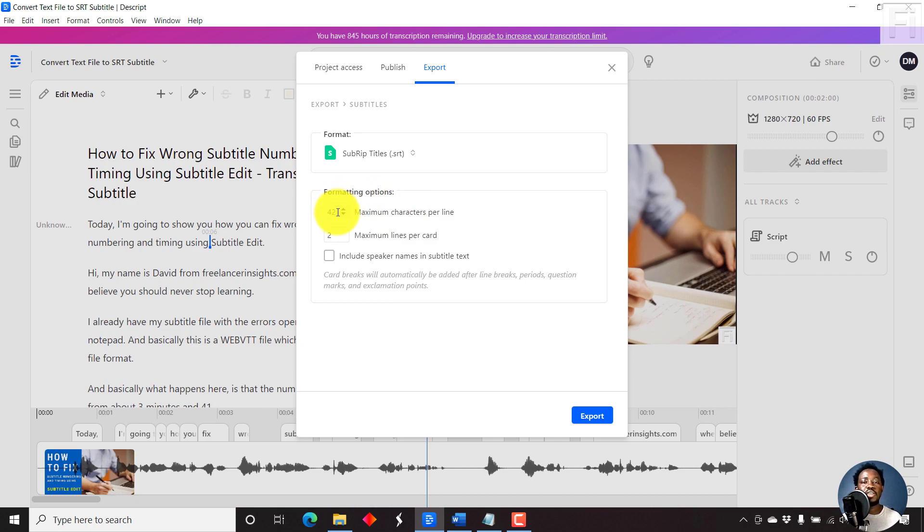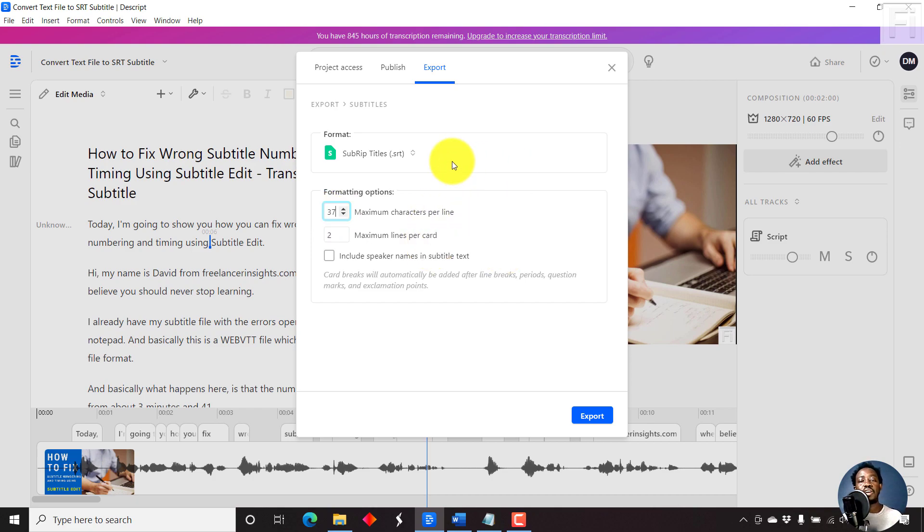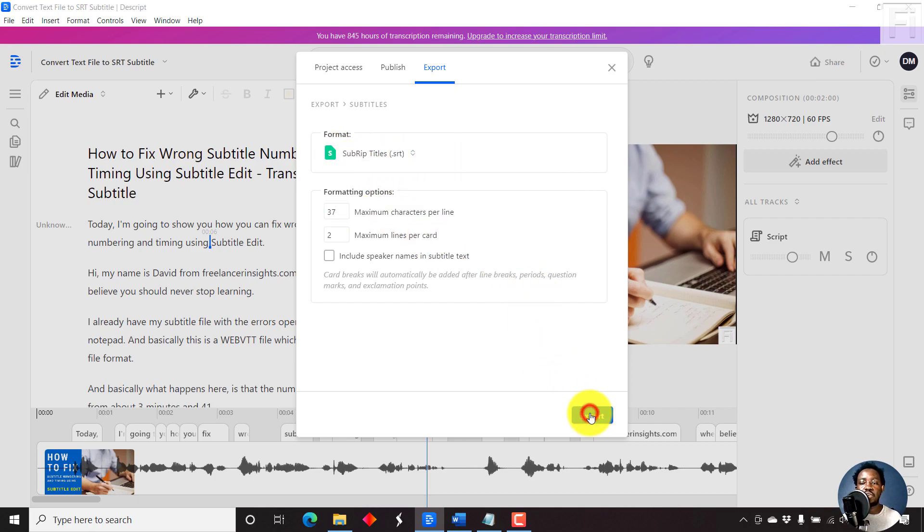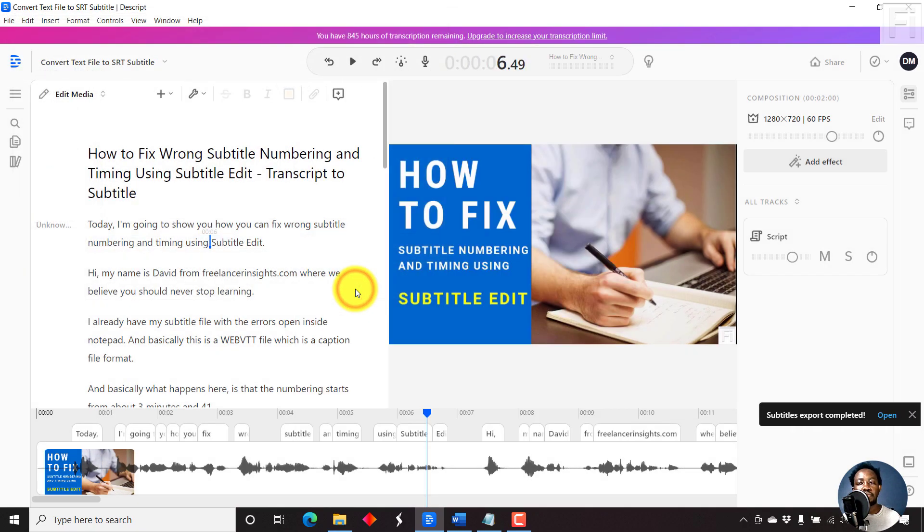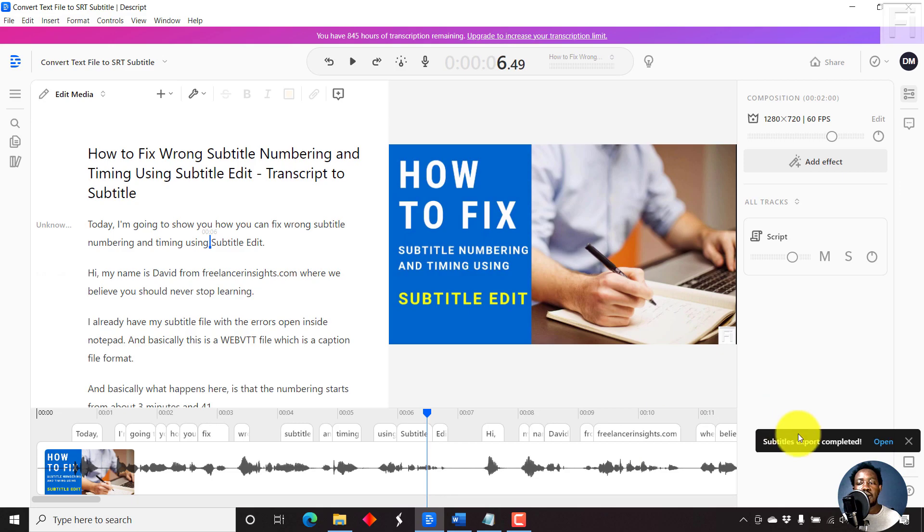Let's say we go, you can do between 32 and 42. But let's say we do 37, 37 characters per line. And then we just start off with the first option, subrip subtitles. Just click on export. And then let's just say we want it to go to the same folder, just click on save. It's exported, just click on open.